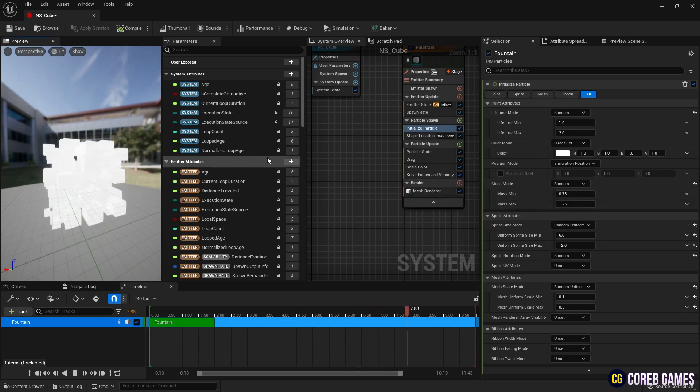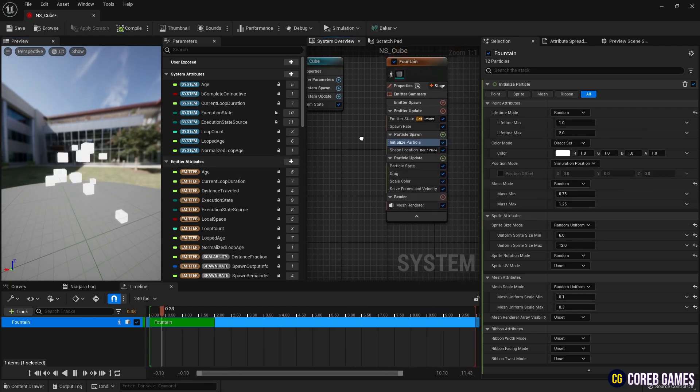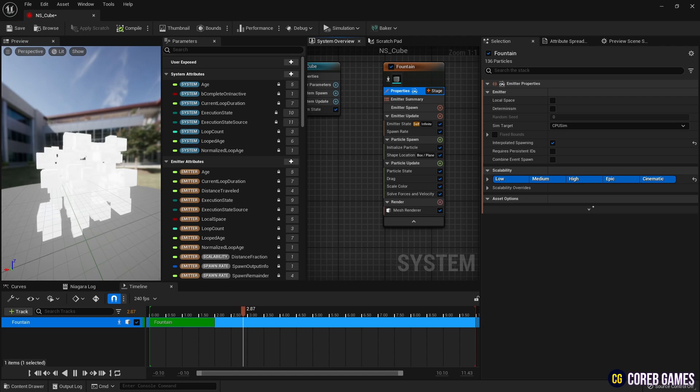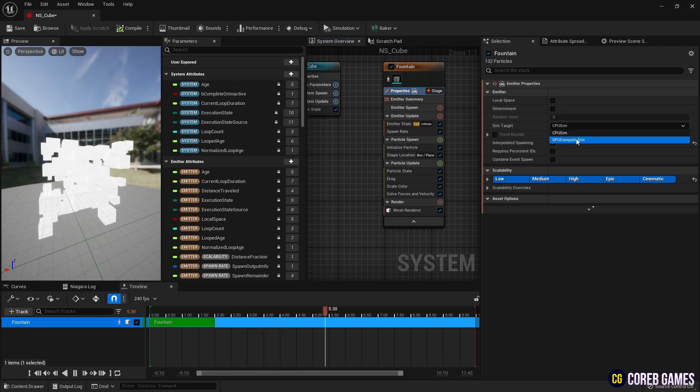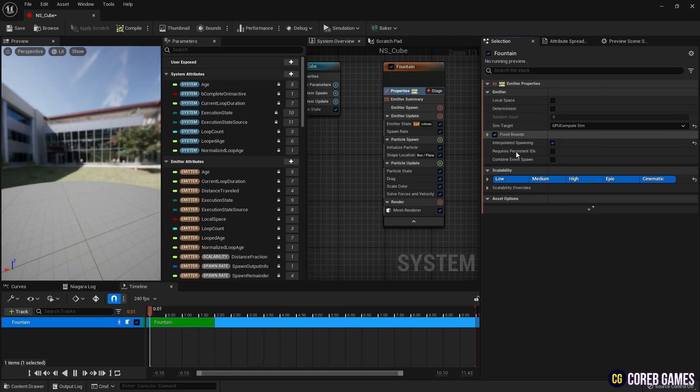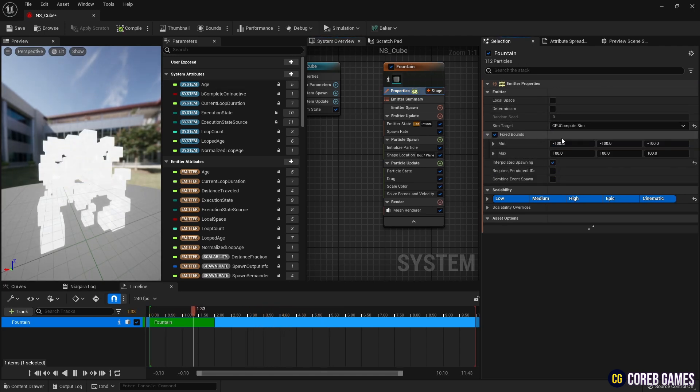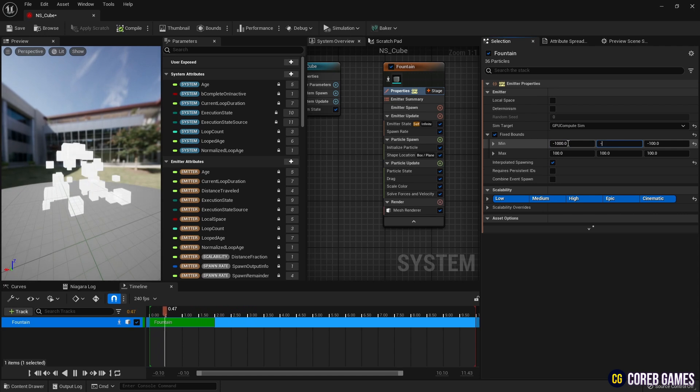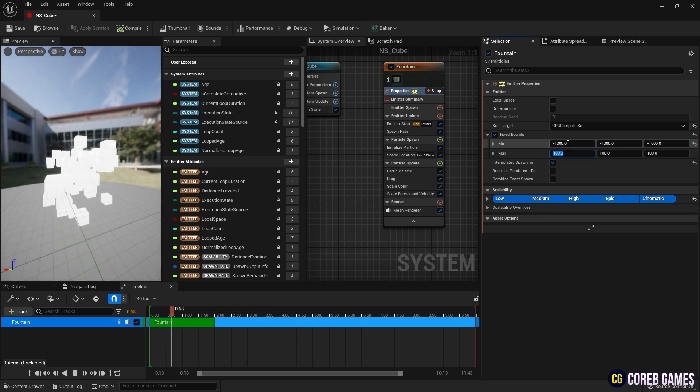To accommodate a large number of particles, set it to GPU in the properties and check fixed bounds to set the bound box. Check local space to make the emitter operate in local space.